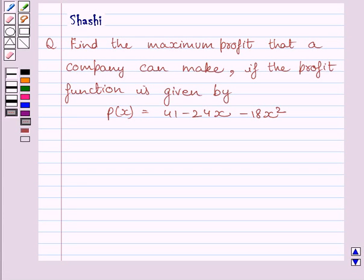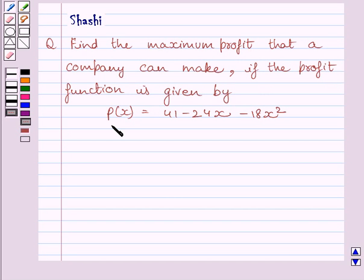Hi and welcome to the session. I am Shashi and I am going to help you with the following question. Find the maximum profit that a company can make if the profit function is given by P(x) equal to 41 minus 24x minus 18x squared.